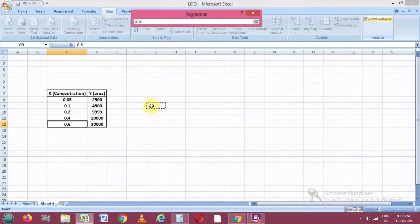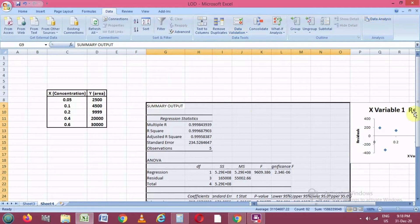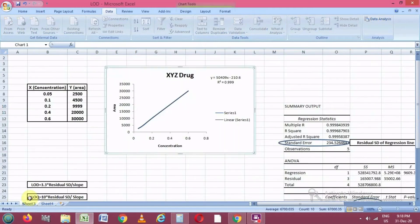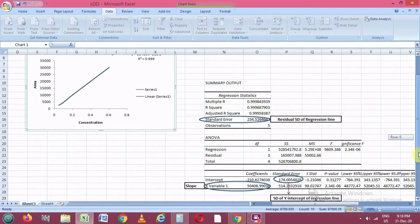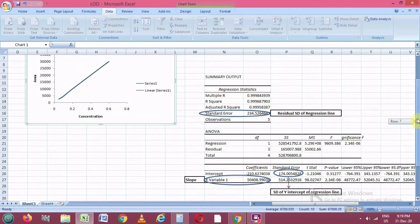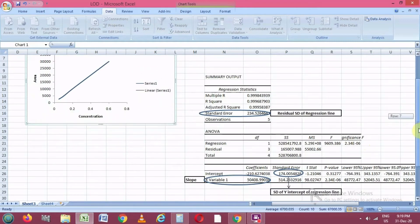The Data Analysis tool will give you all the regression and statistics values you need. After selecting Regression, you first select the Y values, then select the X values which are the concentrations. Then tick the options for residuals, standard residuals, and residual plot. For the output range, select the cell from which you want the results to start, then click OK.